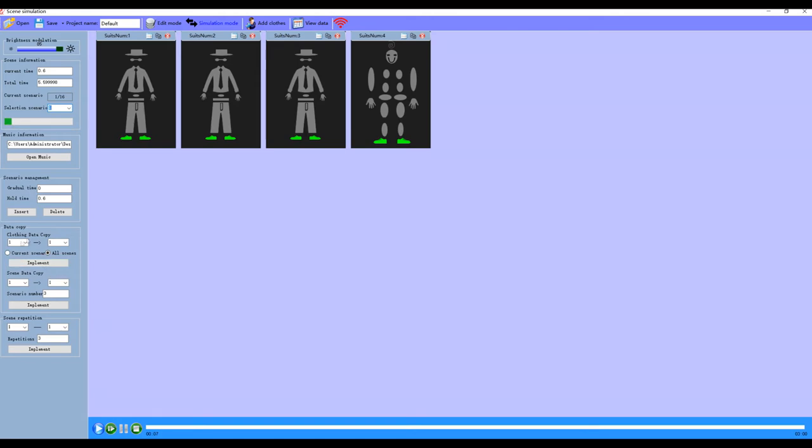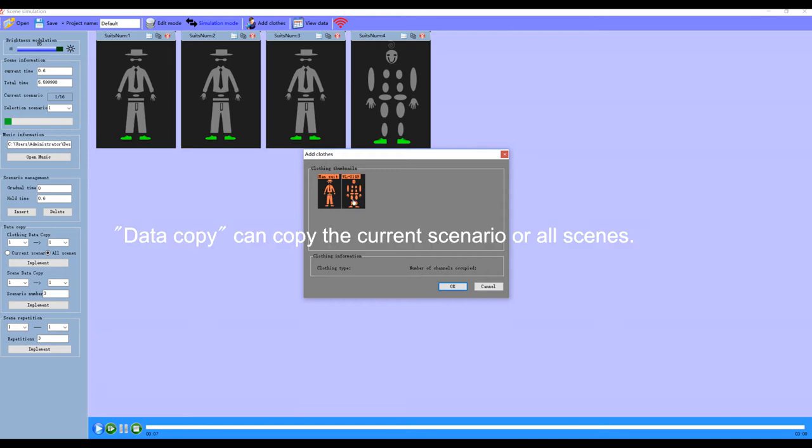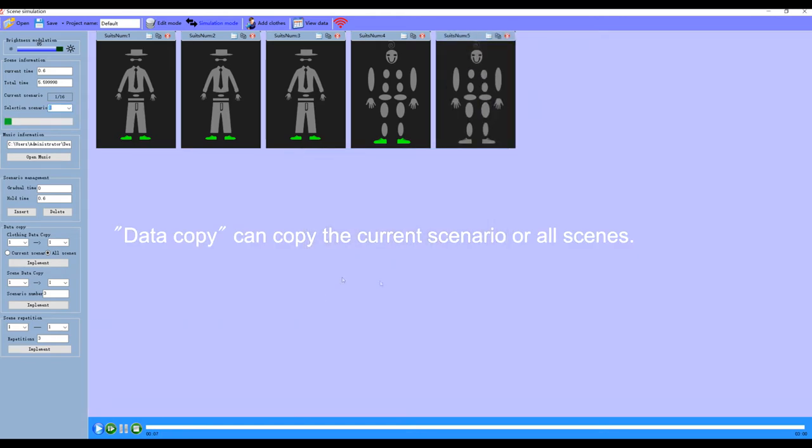Let's look at data copier. We can add another costume and copy the current scenario or all scenes.